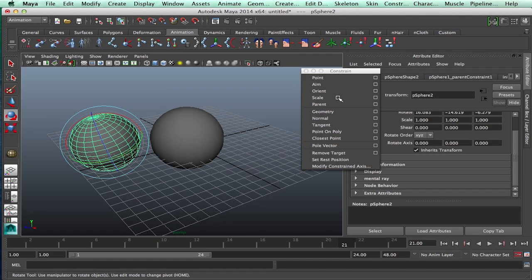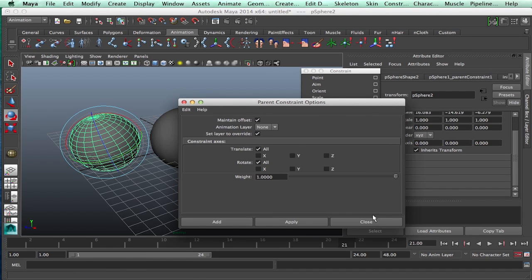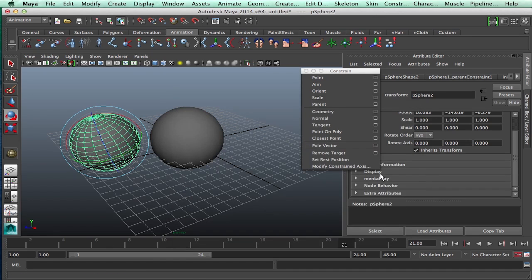Check that out. Now in Maya, set inverse would be called maintain offset. And that's automatically checked on.